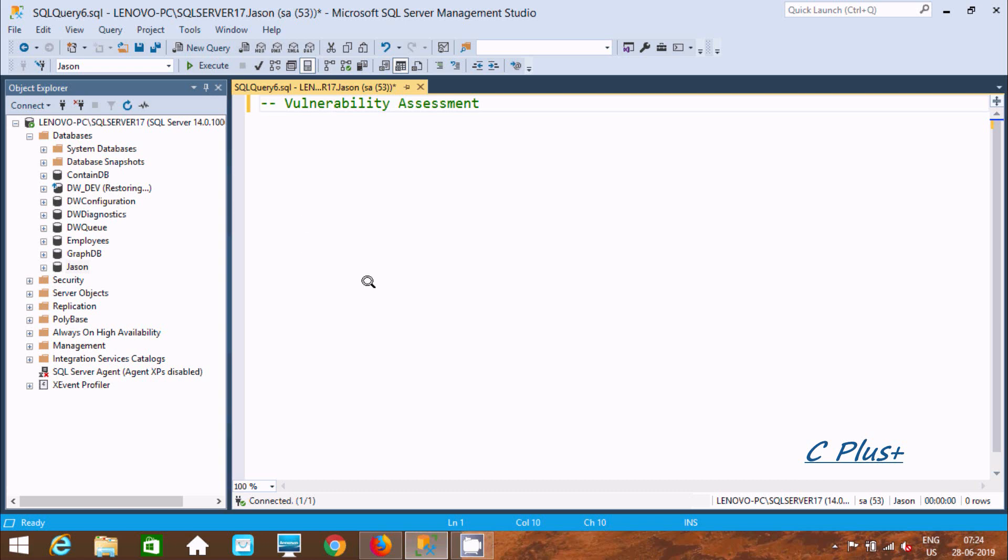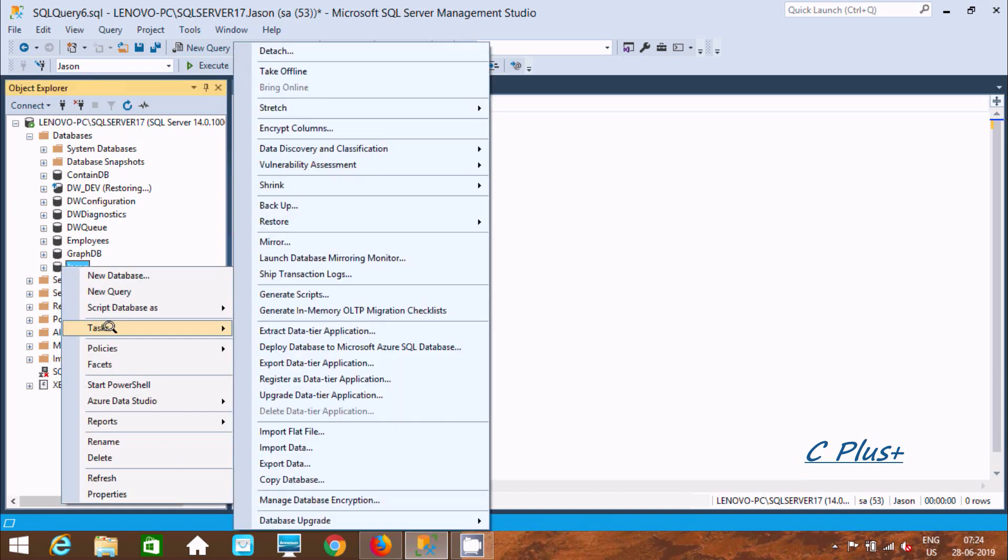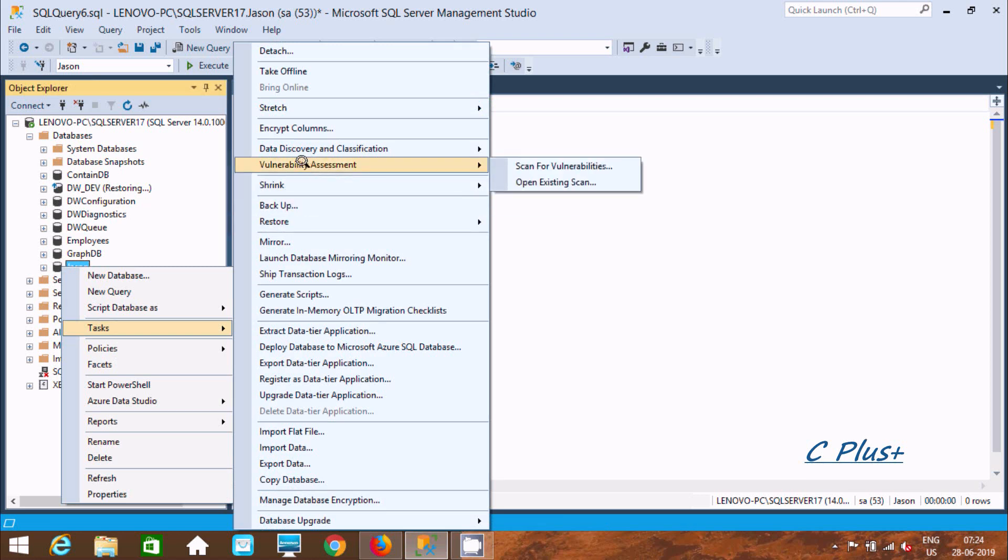Hi guys, in this video I'm going to discuss Vulnerability Assessment in Microsoft SQL Server Management Studio. If you right-click on database, go to tasks, here you can find Vulnerability Assessment.